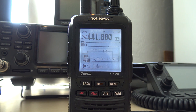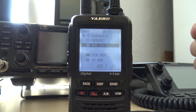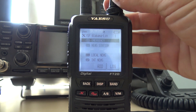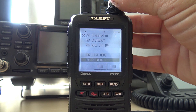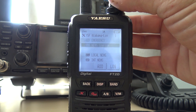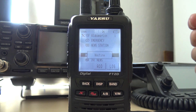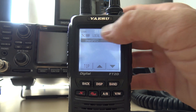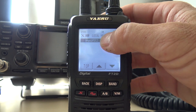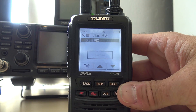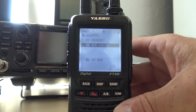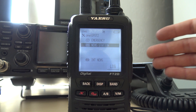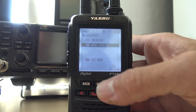Try it again. There it is — see? So you'd have like emergency, news station, local news, international news. But when you pick that and go to it, there's really nothing there, nothing working. Because they have no way of taking Yaesu's creation here and doing that.